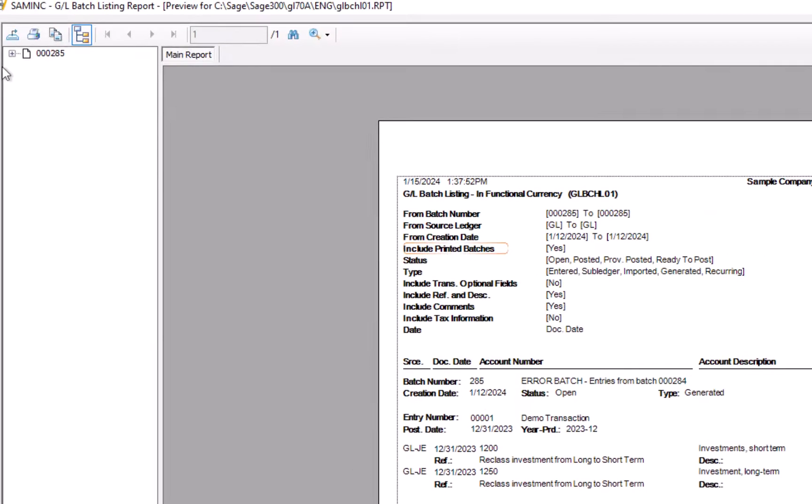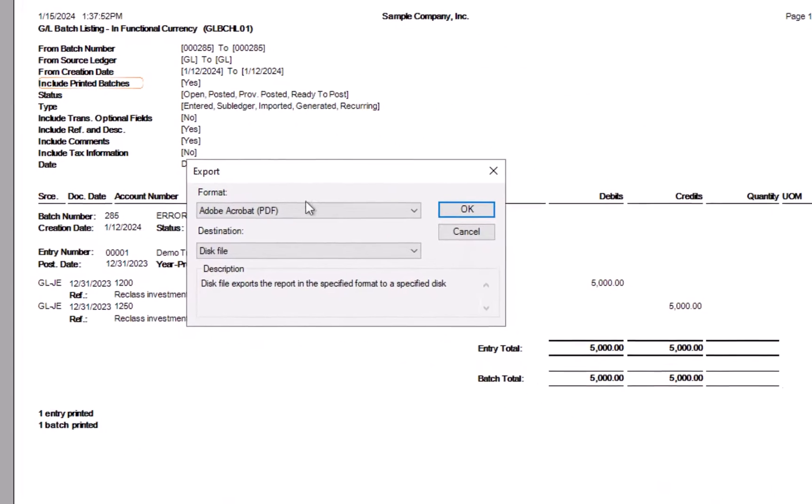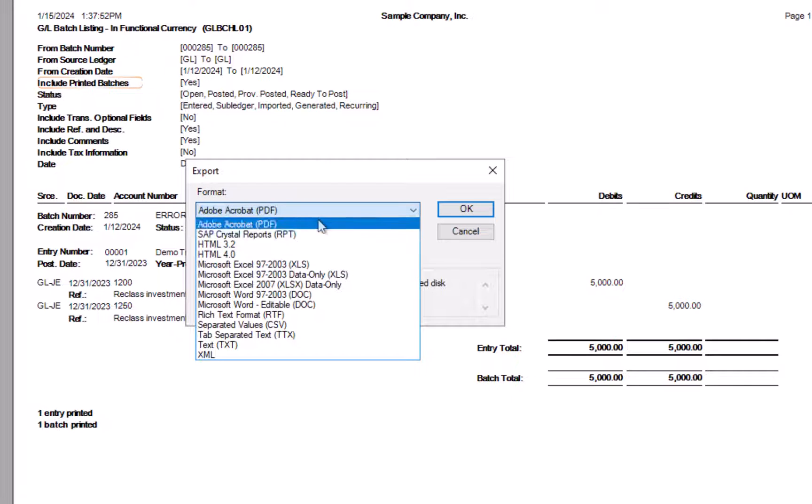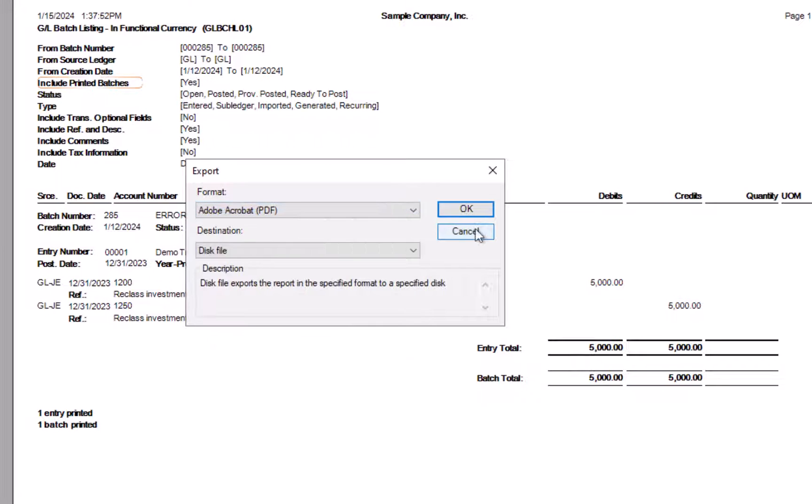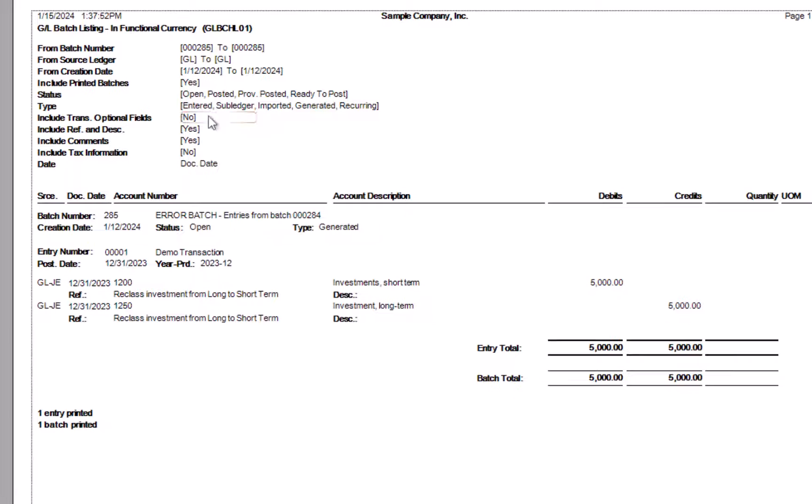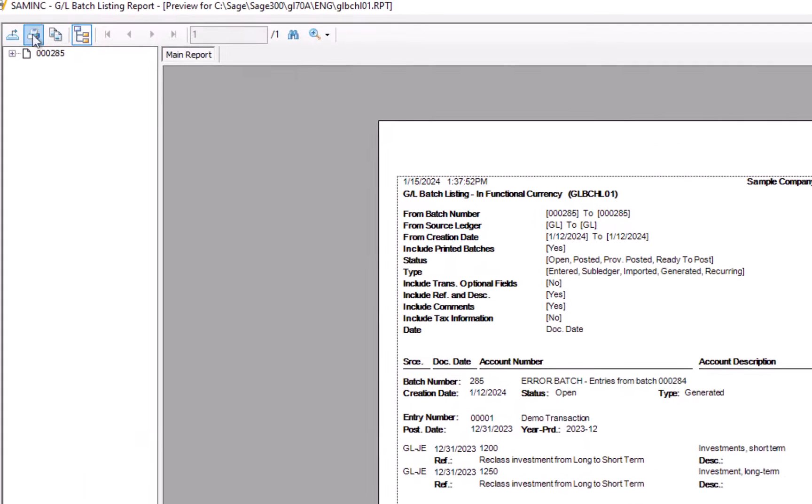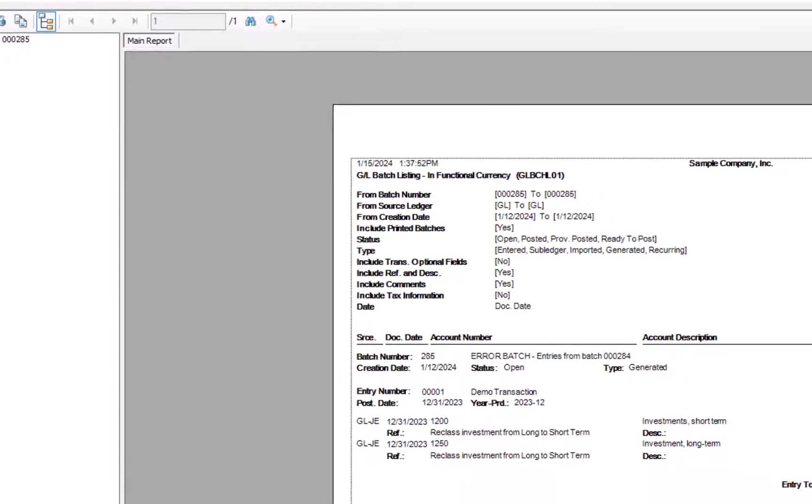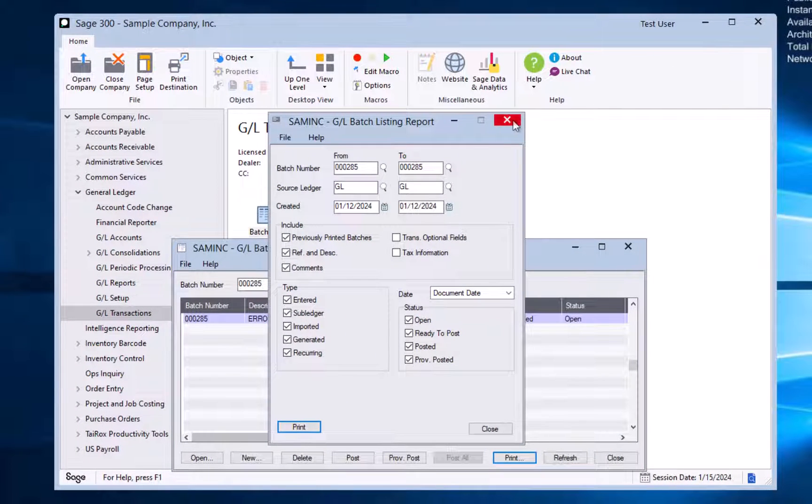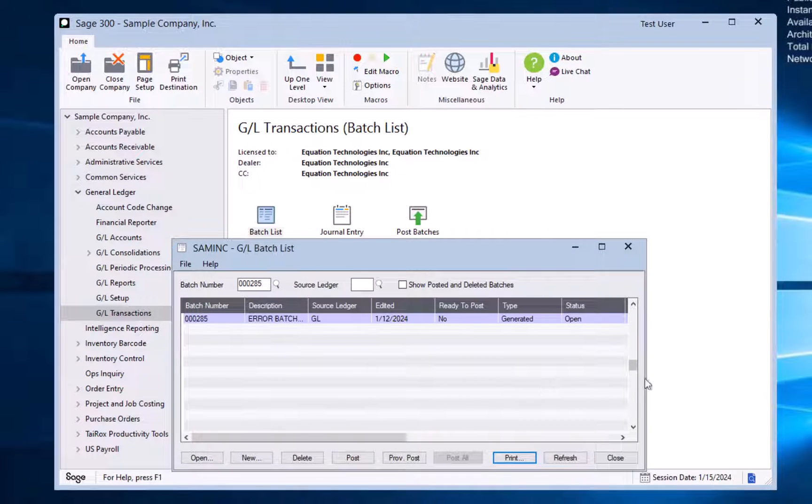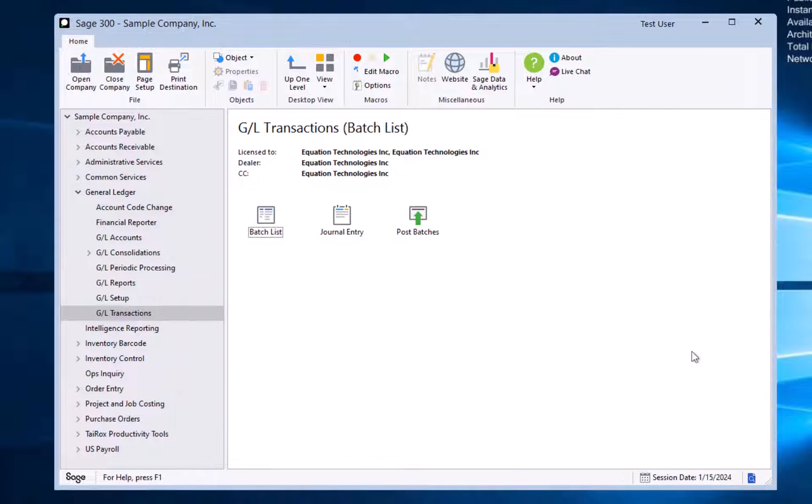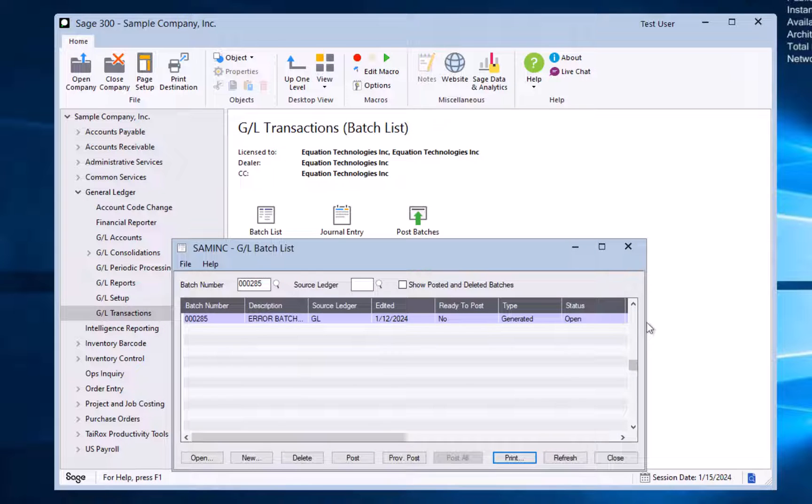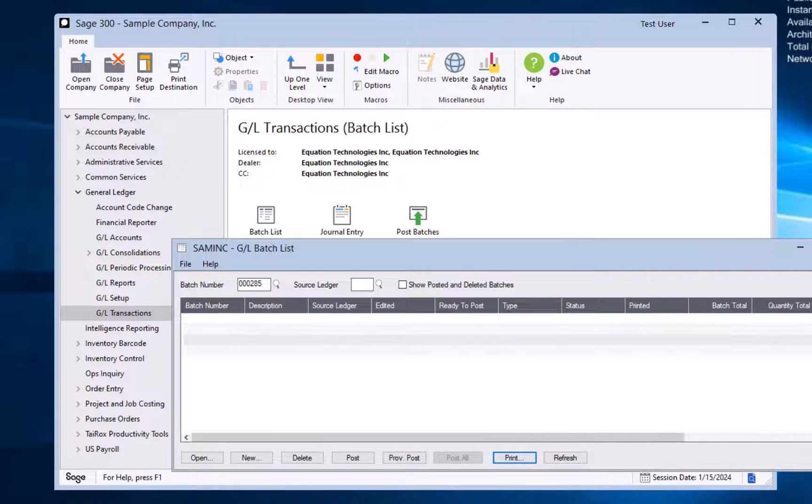Like most reports since age 300, this is a crystal report, and you can export it to a PDF or Excel or any one of these other options. Or you can print it to a piece of paper if you'd like. We're going to close this and take a look at another entry, another report.